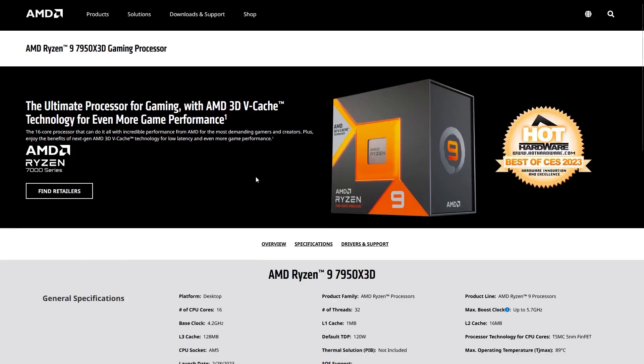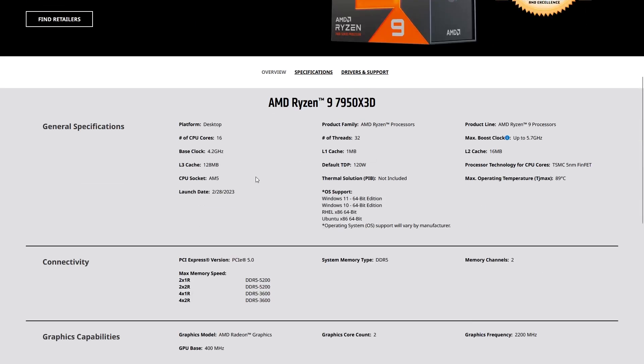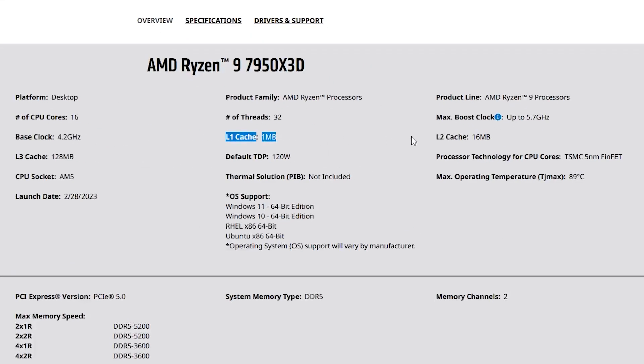You'll also see on each processor spec sheet L1, L2, and L3 cache. A cache is simply a small amount of memory within a CPU that stores frequently used data for quick access. More cache can lead to better performance, especially in applications that rely heavily on memory access.